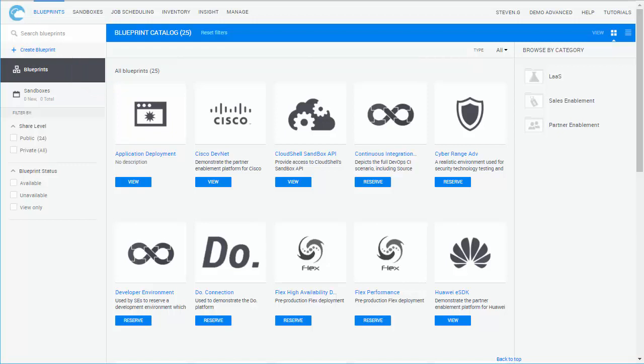Tasks include running demos, training customers, testing hardware and software, and troubleshooting customer issues.